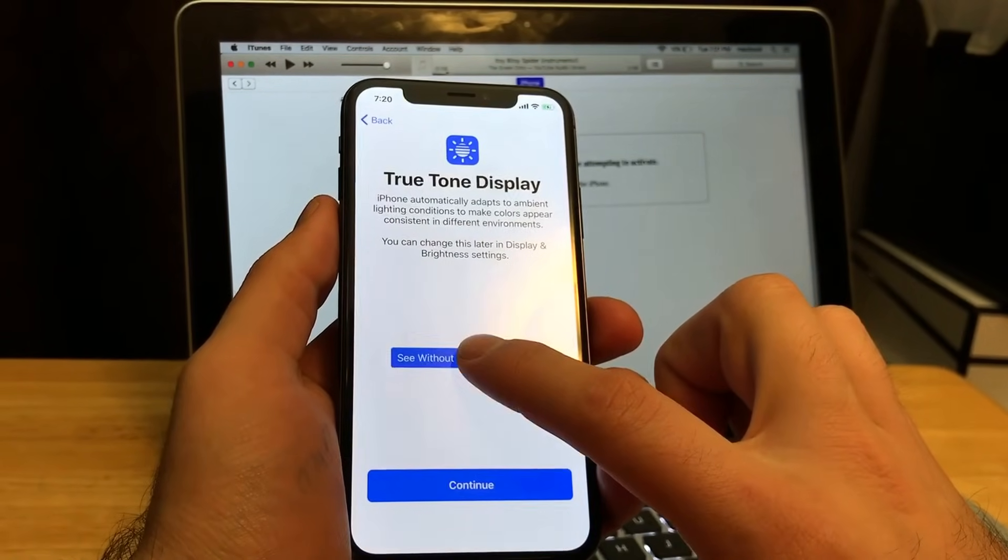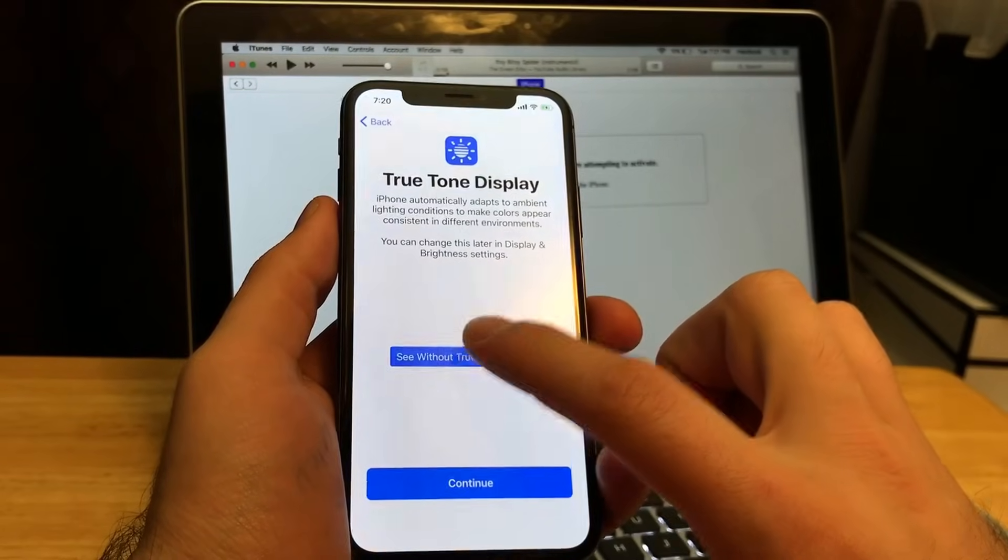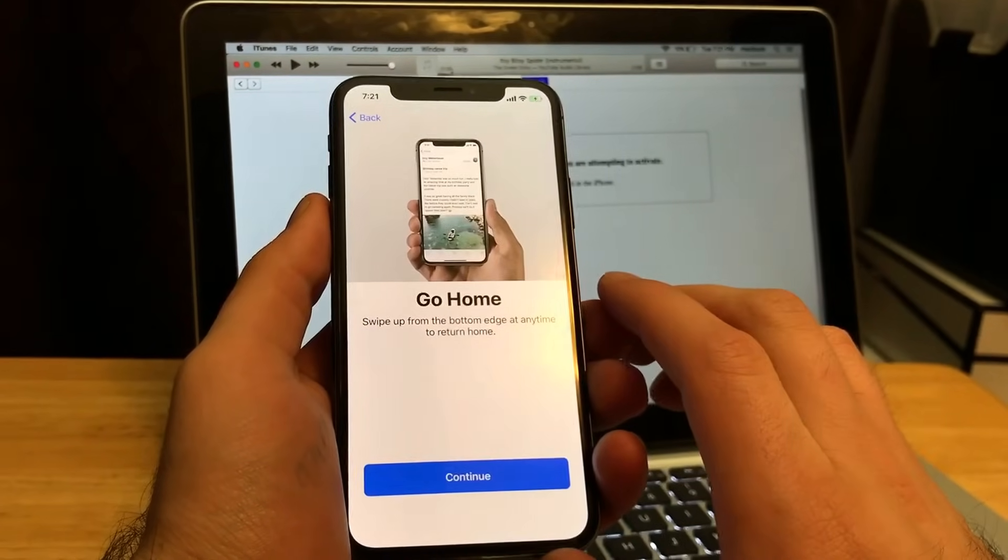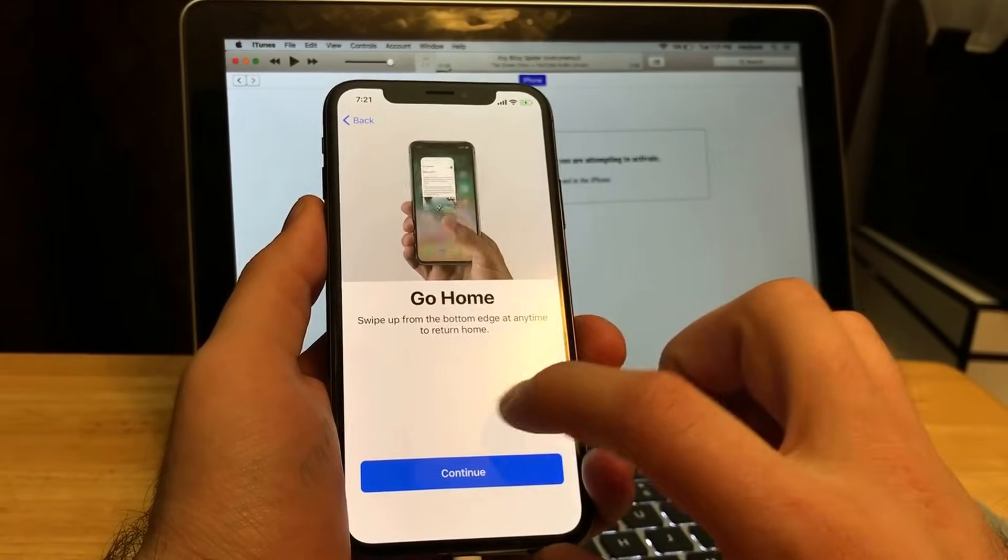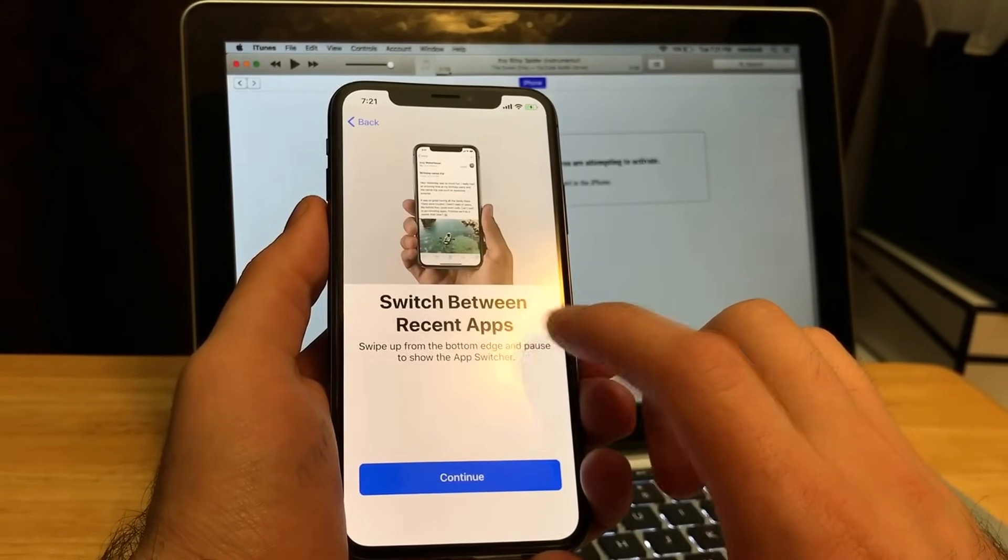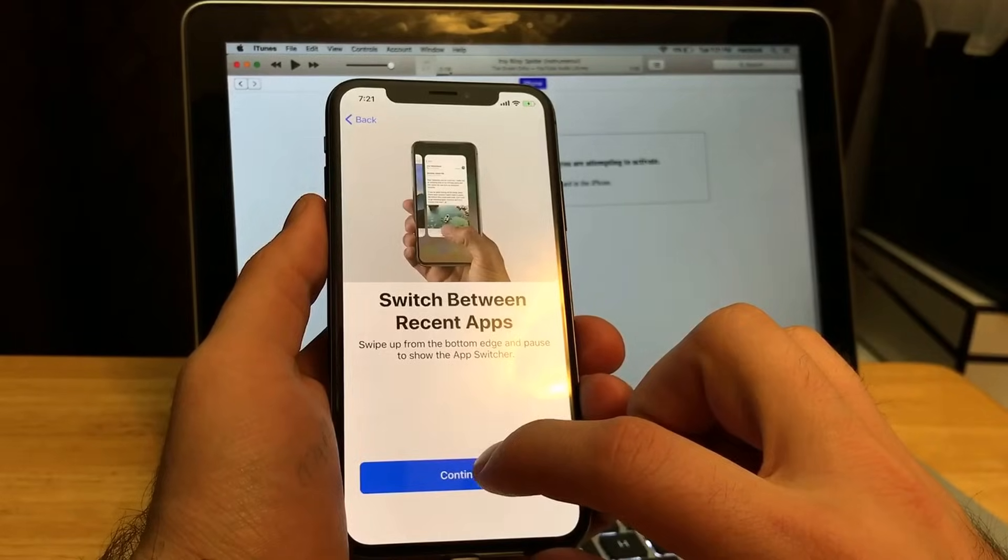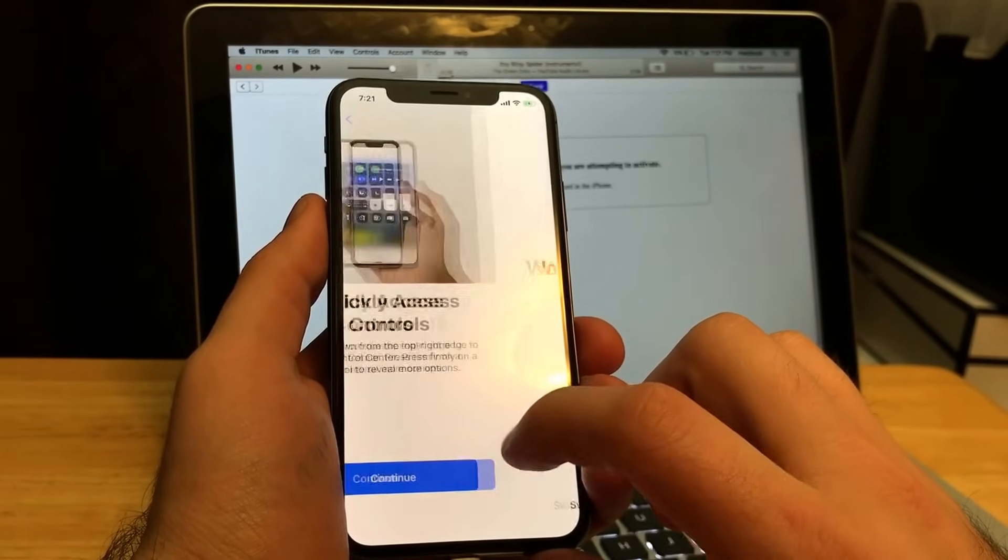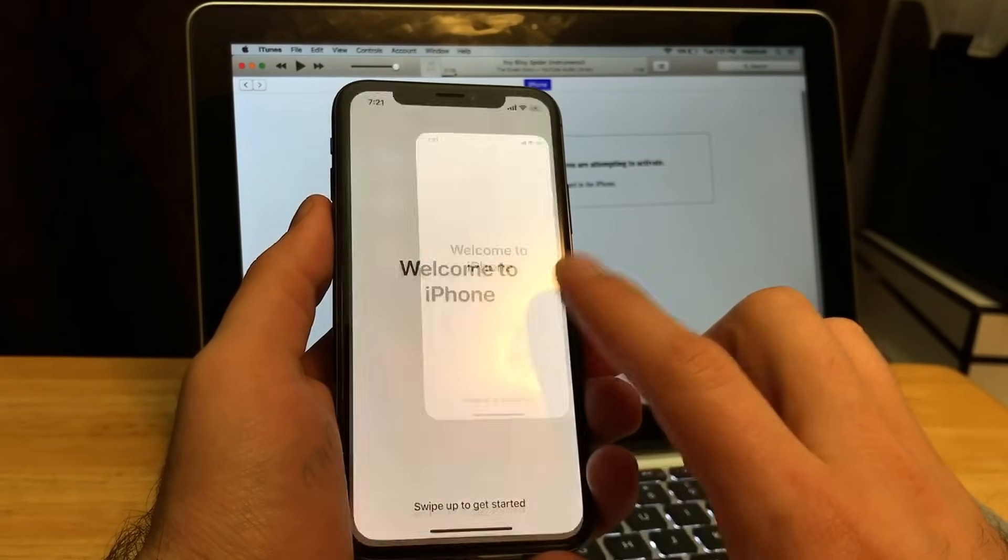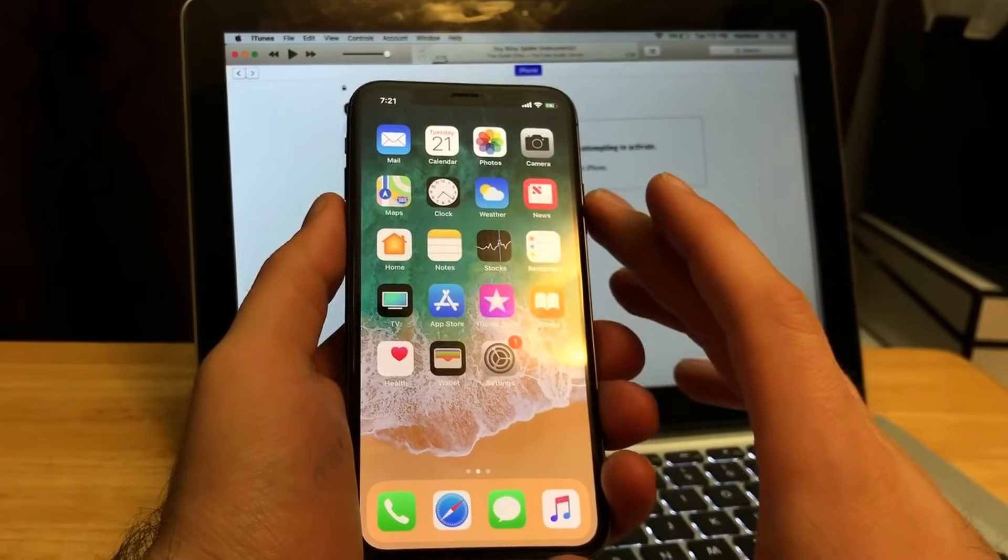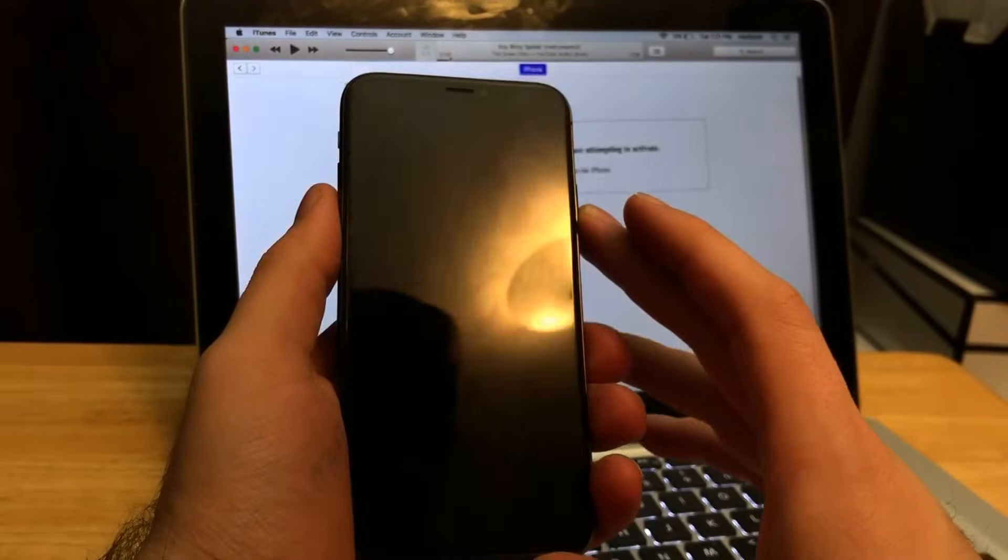Go home, swipe bottom. All right, switch between recent apps. It's giving us a little tips here. Quickly access controls. Continue. And here we go, welcome to iPhone. We are on the home screen.